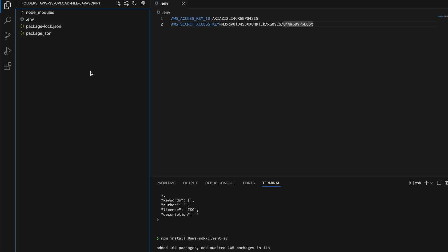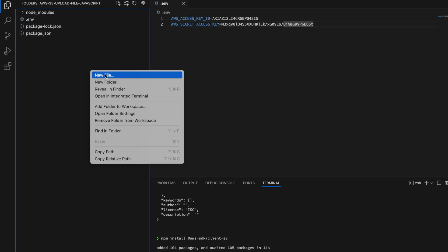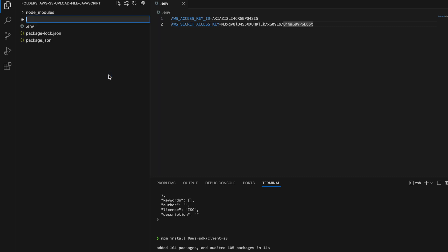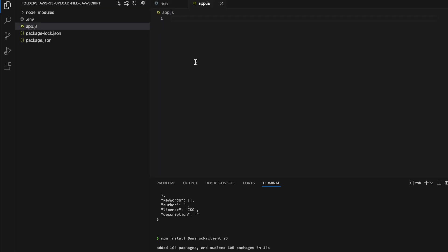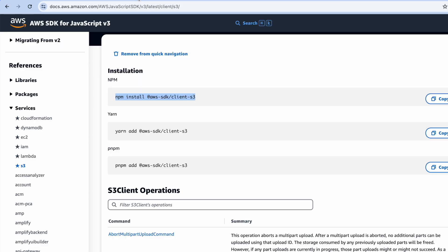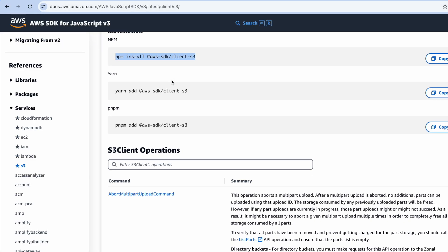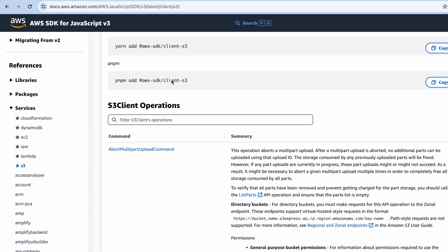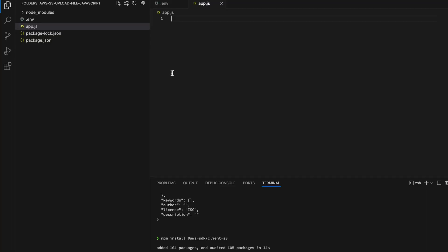To do that, let me create a new file. I'm going to call it app.js. In app.js, we need to upload a file.